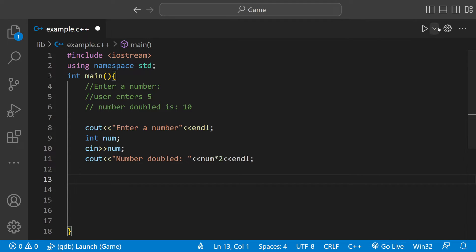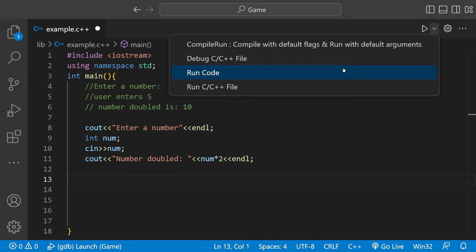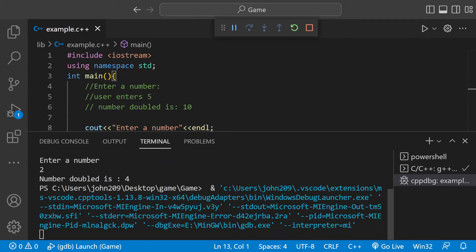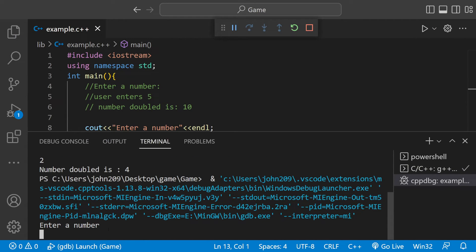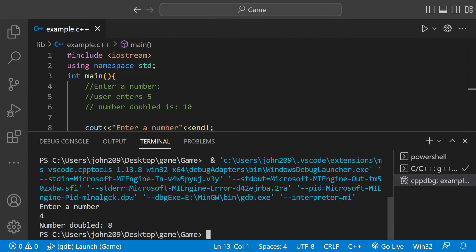And then if we run this we should be done. Okay, enter a number. Let's do 4. Number doubled equals 8.